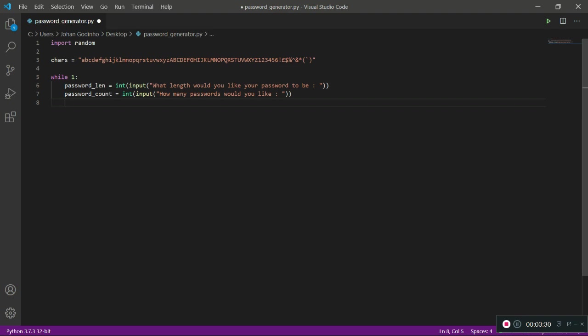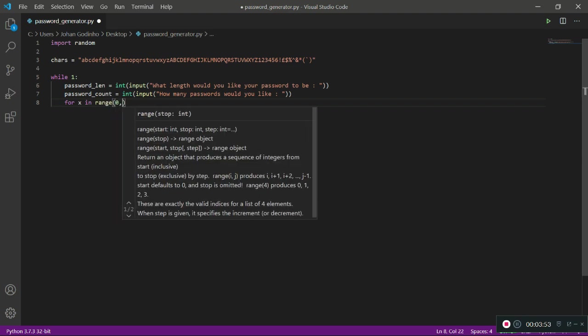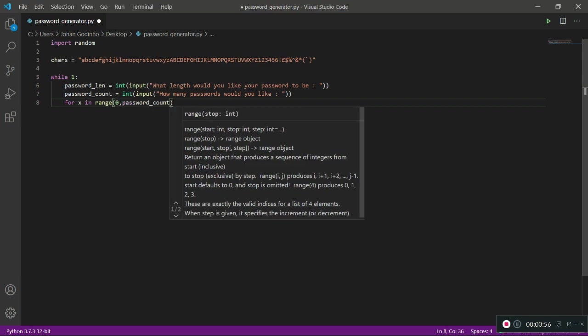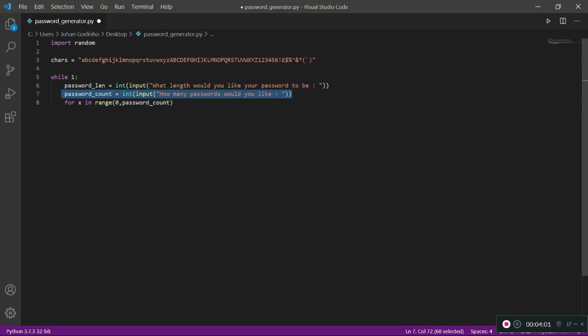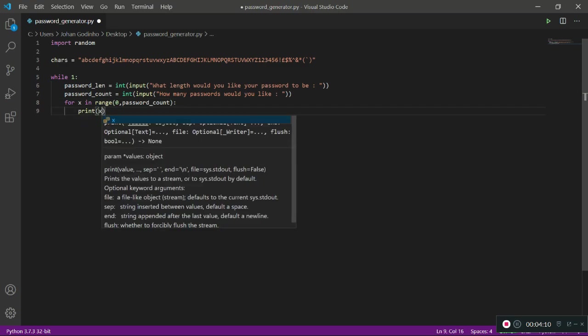Now we're getting to the complicated bit of this loop. We're going to need a for x in range loop, which means we give the loop a range of how many times it's going to run. We want this loop to run as many times as the user wants to generate a password. So for x in range, I'm going to start on zero and then end at password_count. If the user typed in two new passwords, we're going to run this loop two times. I'm going to print x in here and show you what that does.